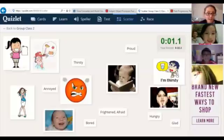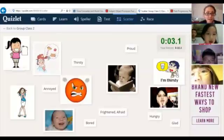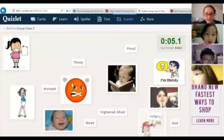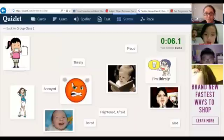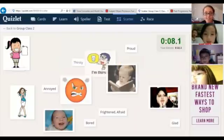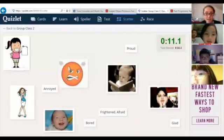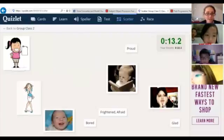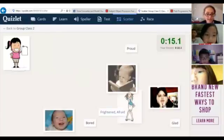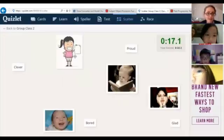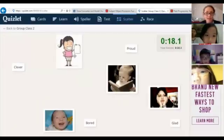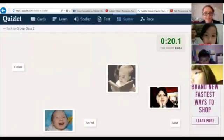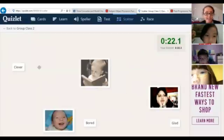This one? Hungry. And this one? Thirsty. And this one? Annoyed. And this one? Frightened and free. And this one? Proud. And this one? Clever.